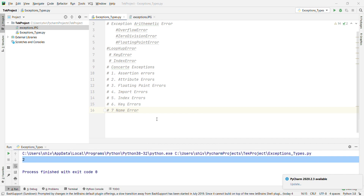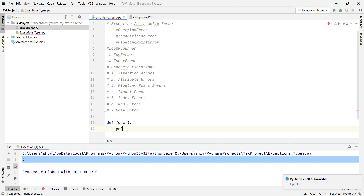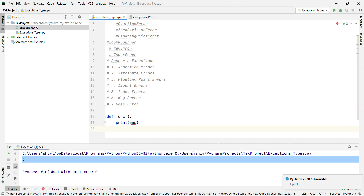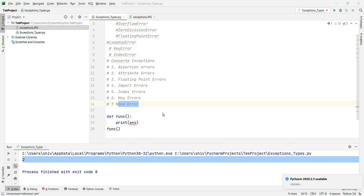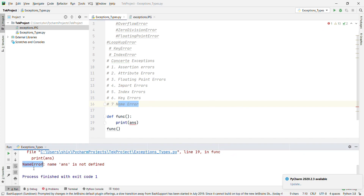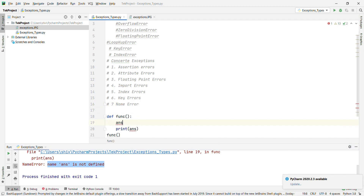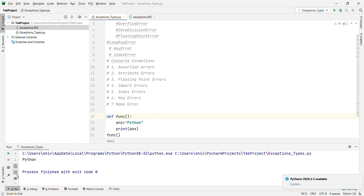Now we'll go with NameError, which is raised when a local or global name is not found — for example, an unqualified variable name. Define a function: def func(): print ans. Then call func(). Since 'ans' is not defined, it will give NameError: global name 'ans' is not defined. If you define ans = 'python' before calling the function, it will not give any error and will print 'python'.